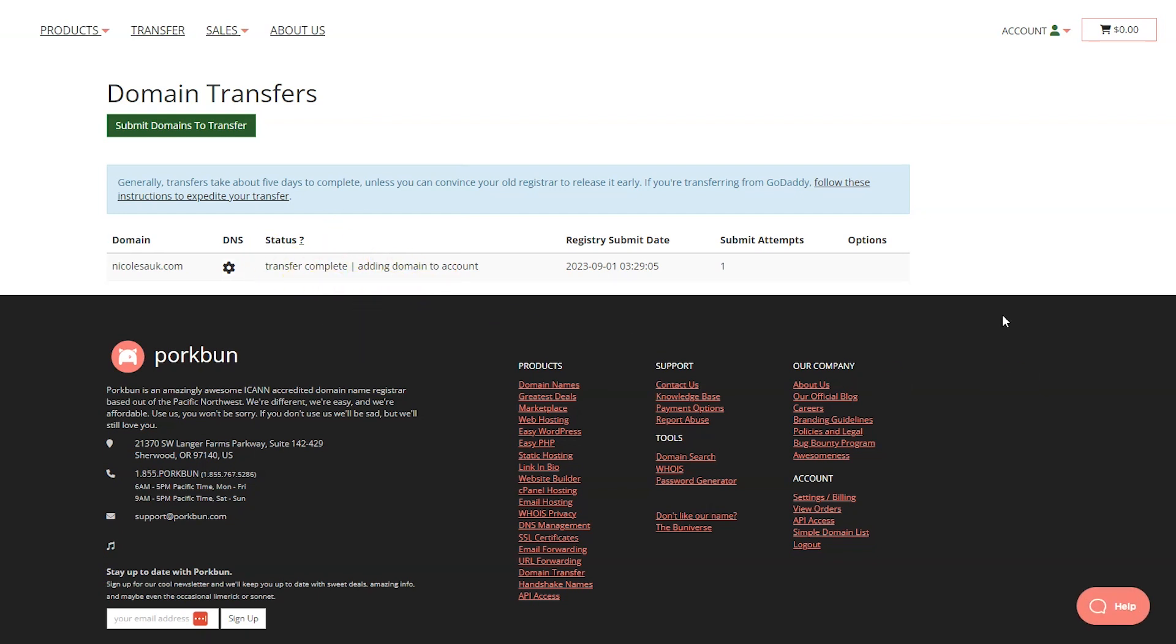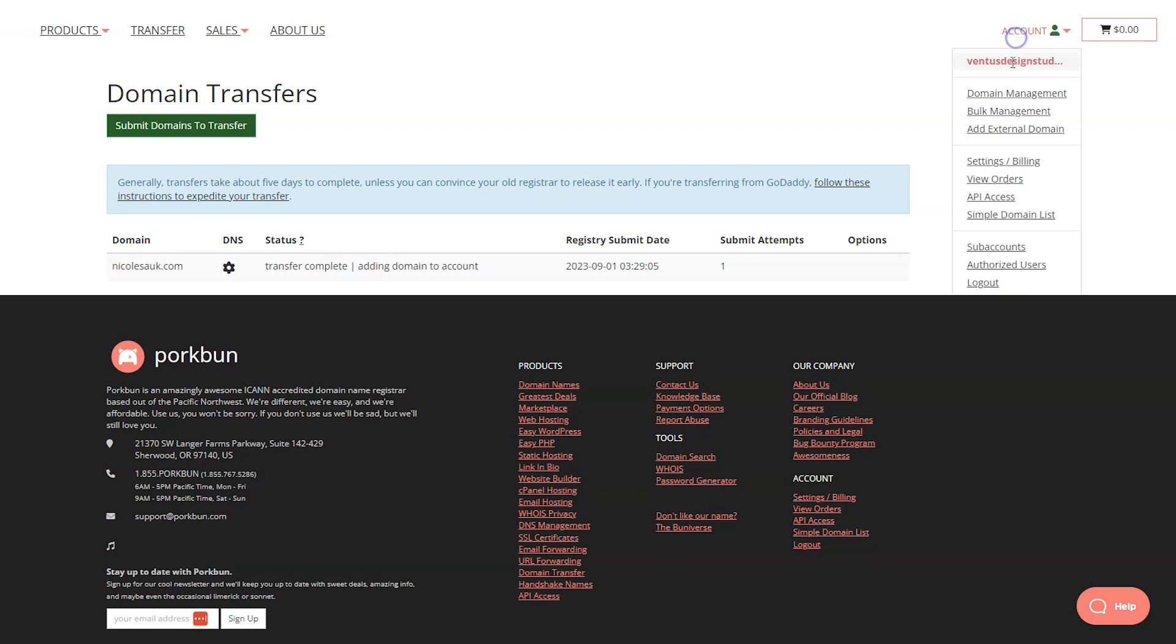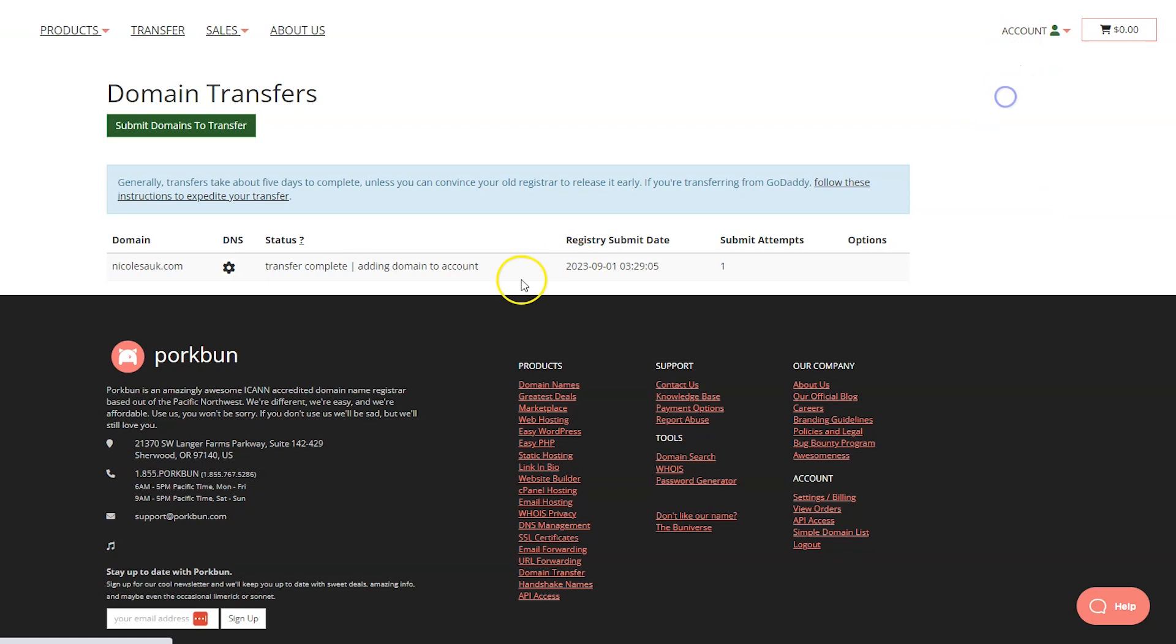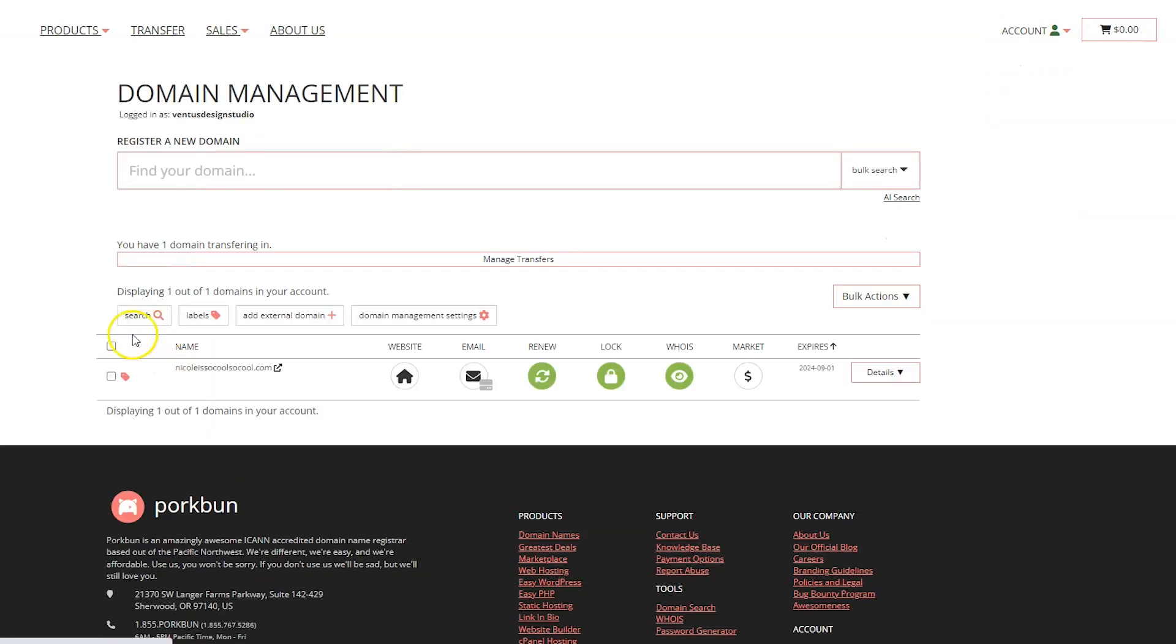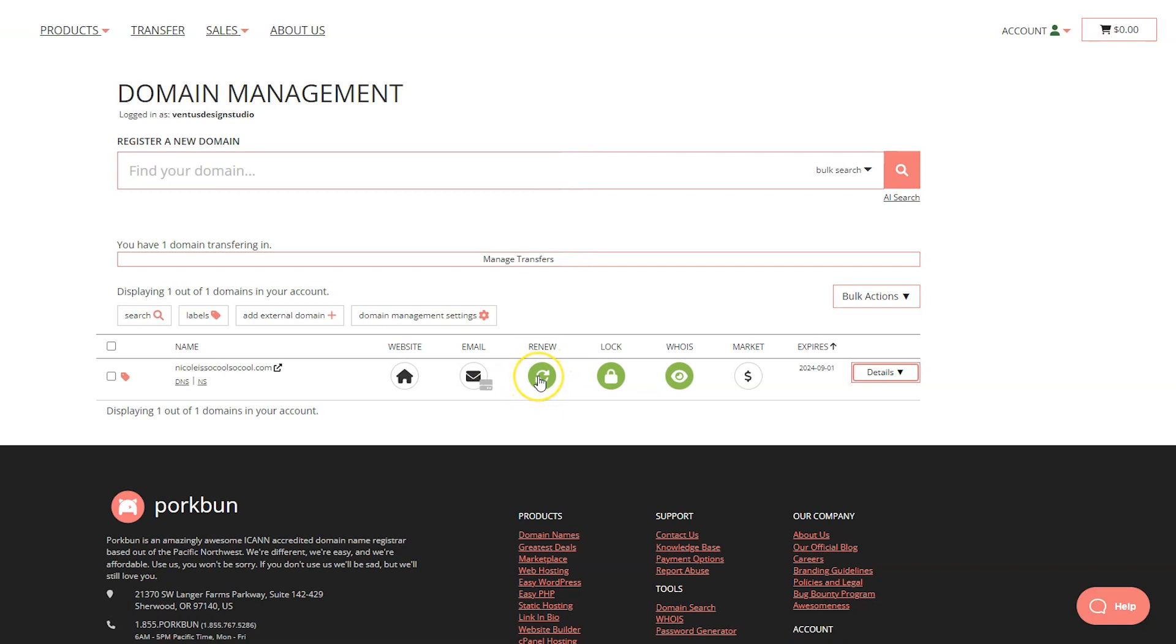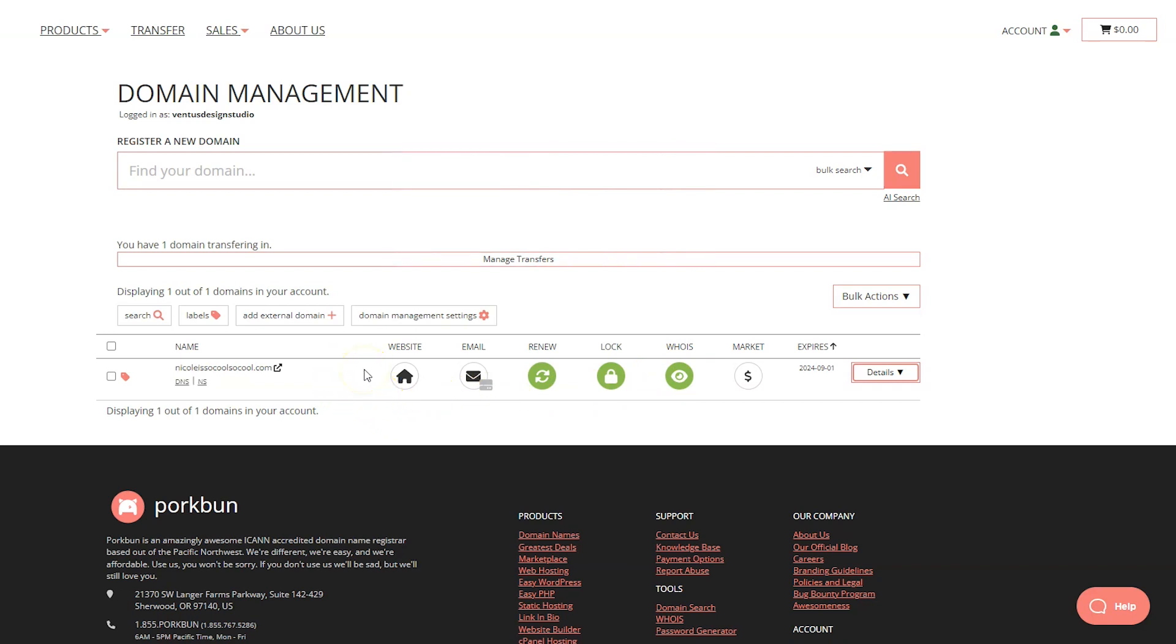Now let me show you how to point your domain name to your website. Let's go back to account and then domain management. We've got some icons here. You want to make sure the renew is green that it's set to auto renew. You want to make sure the lock is locked and you know I want WHOIS privacy. You probably do also. Then to connect your website you can hover over your name and see that you have two options: DNS or NS. That is your name servers or your DNS settings.